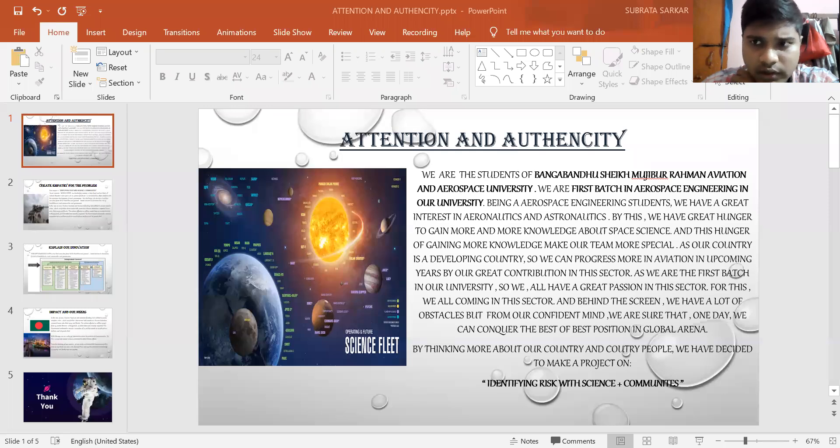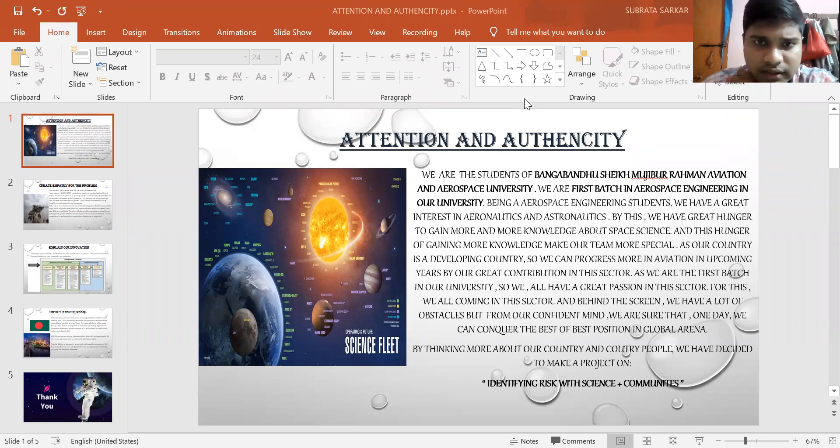Today, I am going to show our presentation on NASA SPACE APPS 2021. So now, I am showing our presentation. In the first slide, we can see the attention and authenticity.